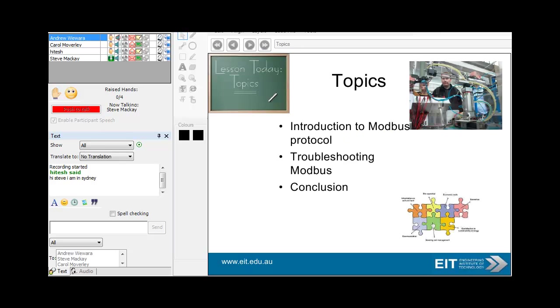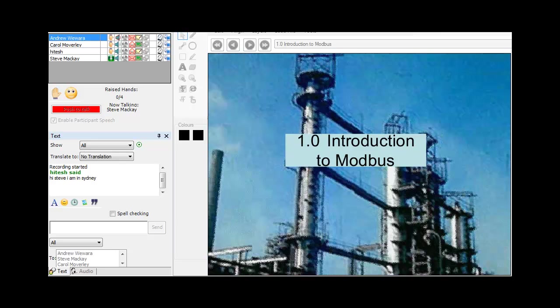We're now going to look at Modbus protocol: what is it, troubleshooting Modbus, and then a quick conclusion tying it all together. So pretty straightforward.